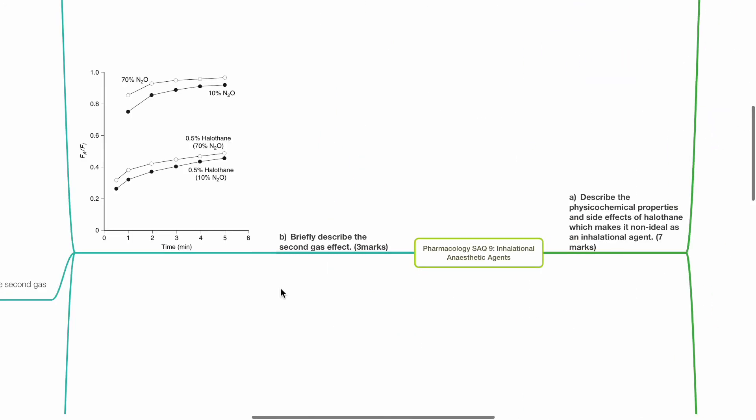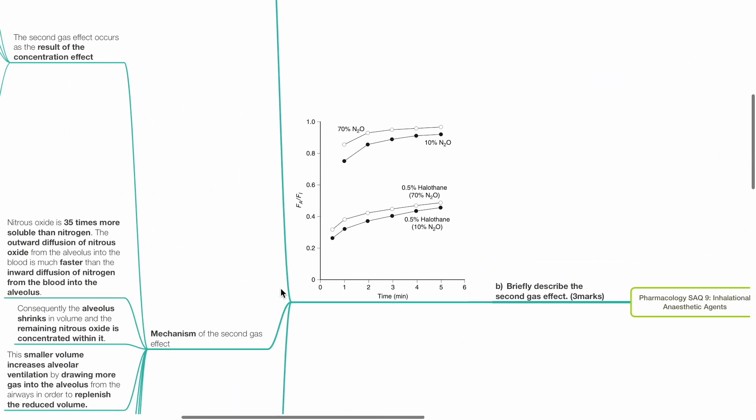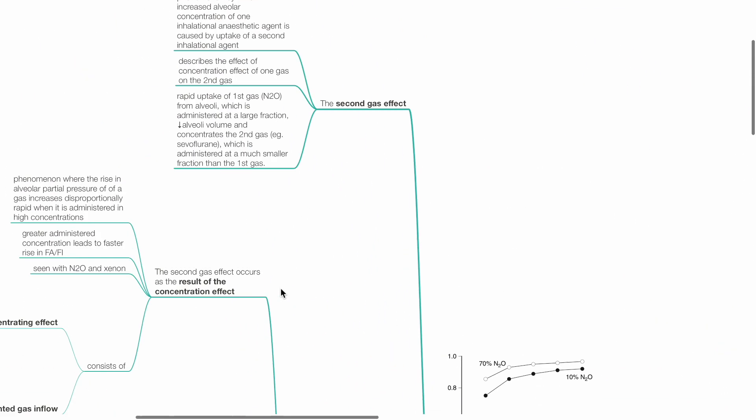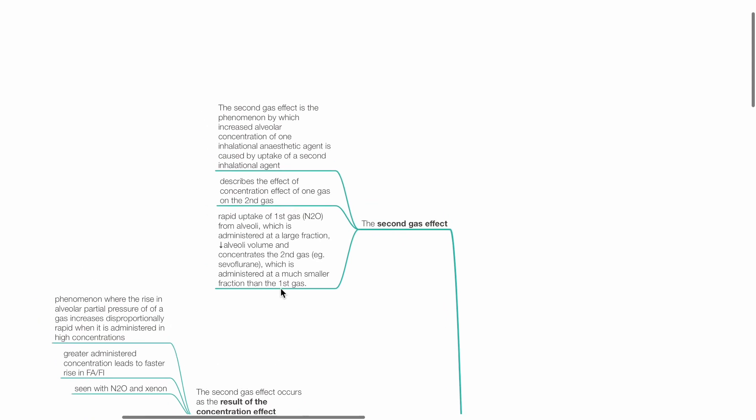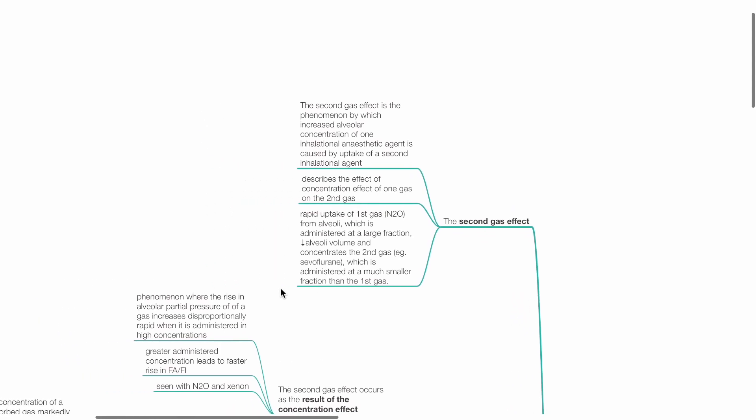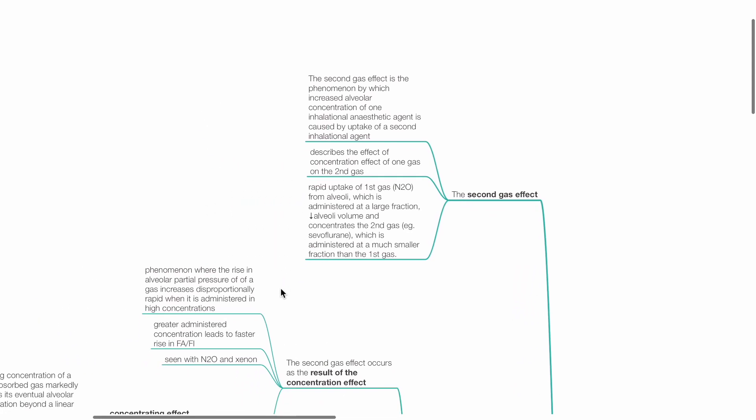Briefly describe the second gas effect, 3 marks. The second gas effect is the phenomenon by which increased alveolar concentration of one inhalational anesthetic agent is caused by uptake of a second inhalational agent. It describes the effect of concentration effect of one gas on the second gas.